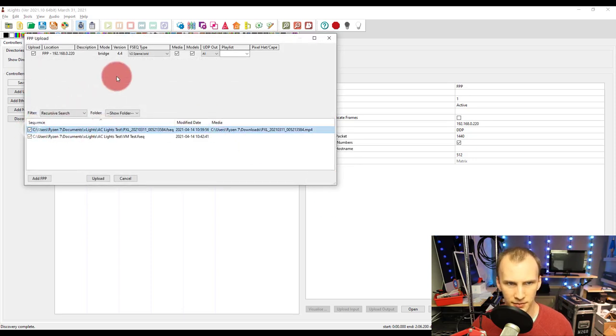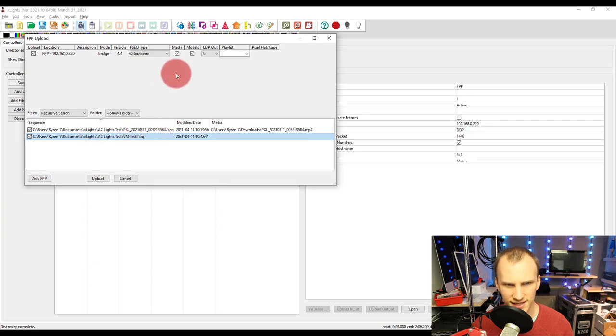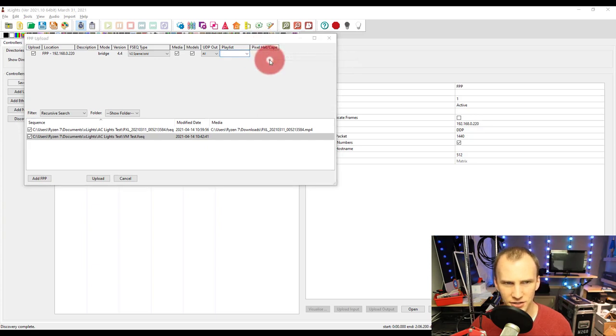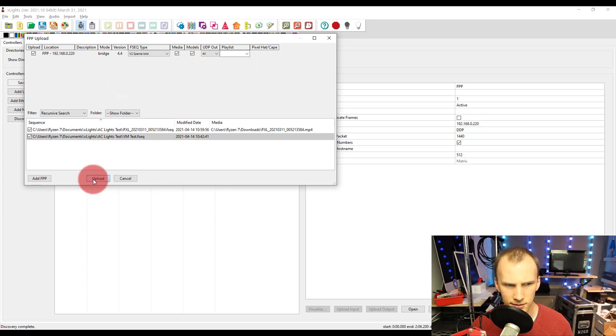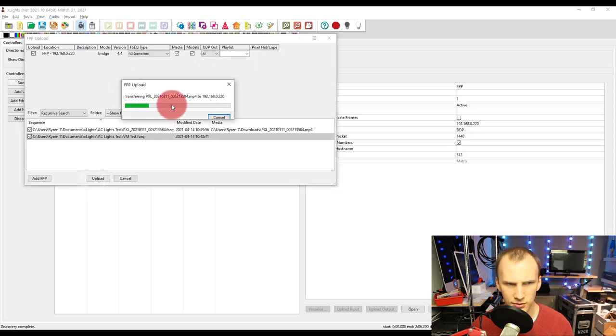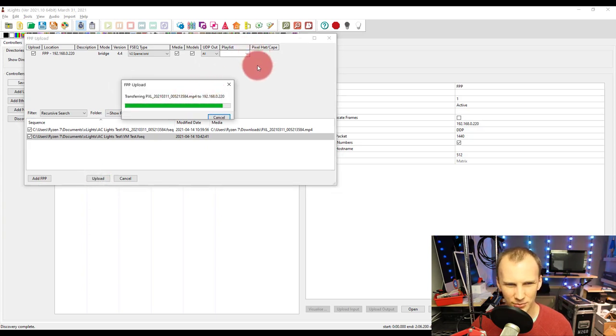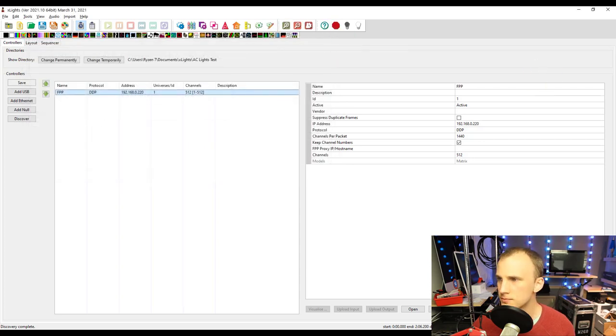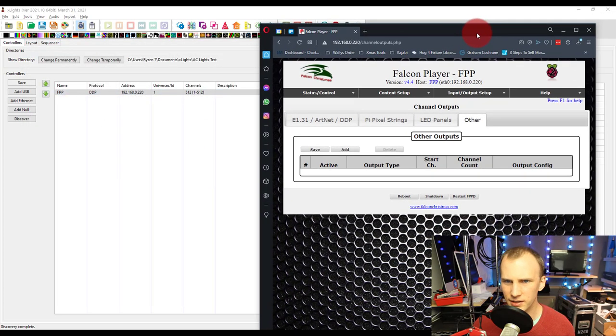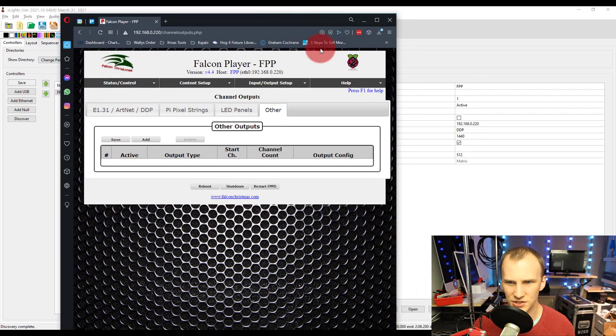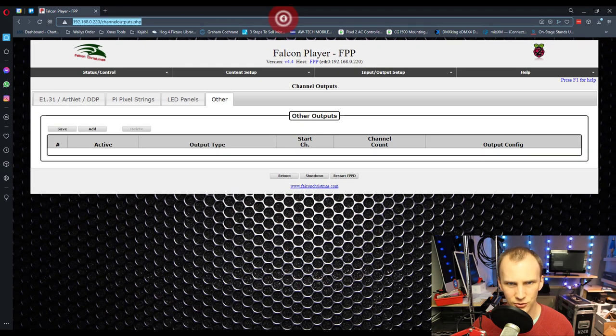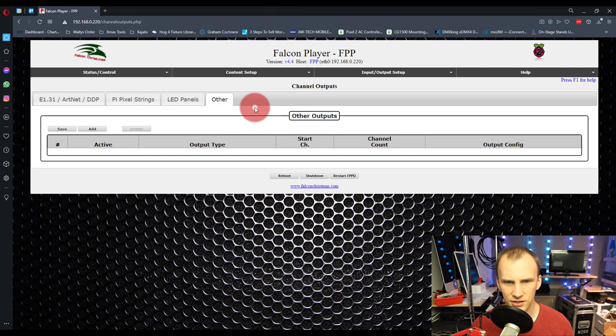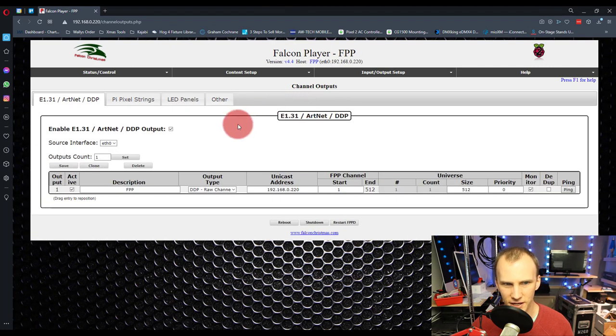Send my sequence, I had a previous test sequence too. Then we will have to turn on the virtual matrix but for right now we'll just leave it as it is. Upload, hopefully this will work without setting up the matrix first I think it will. So now we open up our FPP, you can just double click on it here in the controller step.